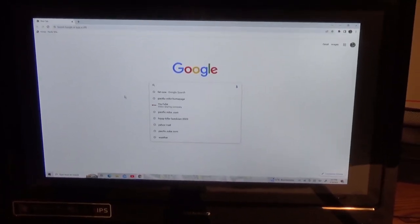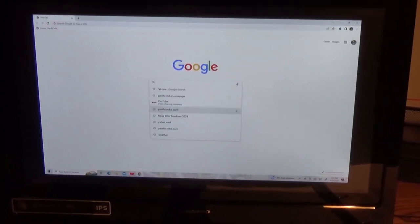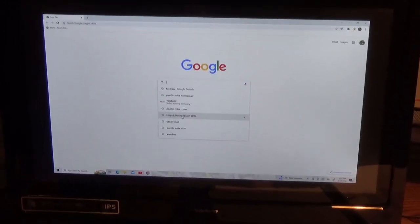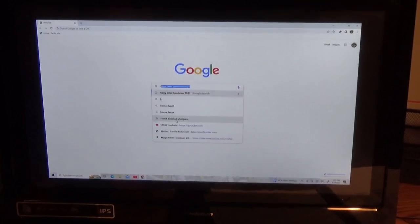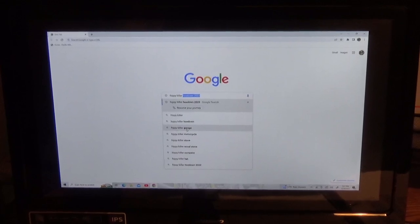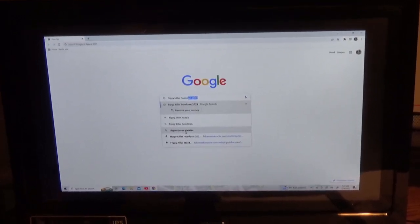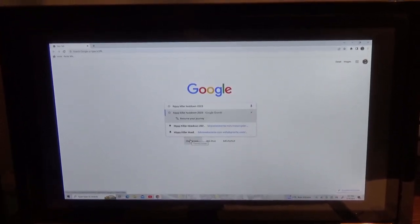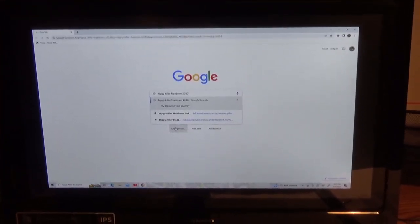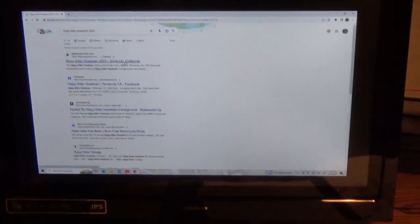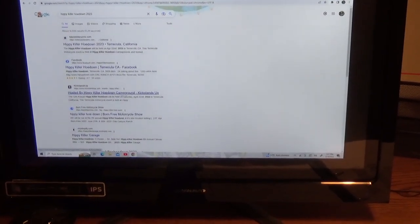We're going to Google it — that's the search engine I use. Here it is: Hippie Killer Hoedown 2023. And there it is — Hippie Killer Hoedown 2023, Temecula, California. There's a Facebook thing. I'm not signed up on Facebook at the moment, but I'm about to be. Let's just click on it and see what happens.